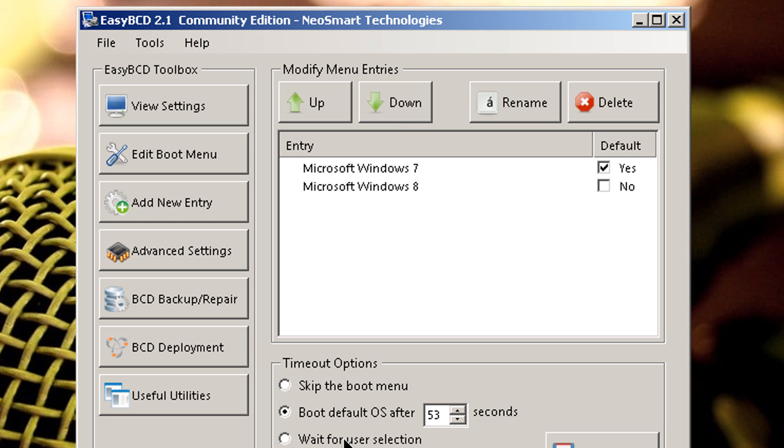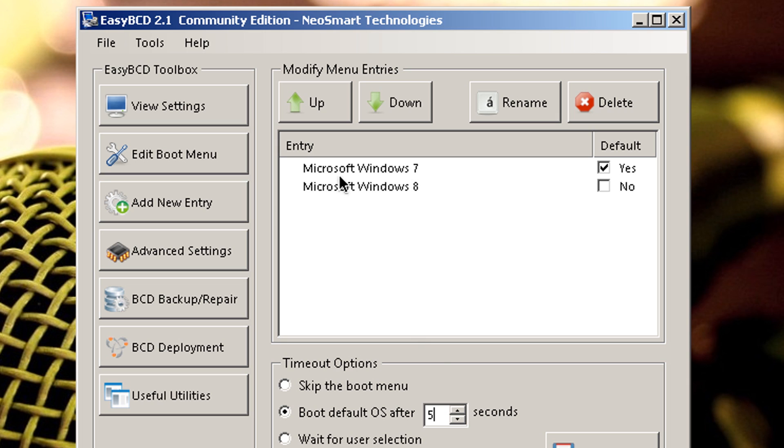If you select boot default OS after whatever seconds, it'll just stay at the boot option how many seconds you put. So for example, I got 53 seconds, so it'll stay in that window for 53 seconds. If you put five seconds, you only have five seconds to select an operating system. If you don't select within those five seconds, it's automatically going to boot into your default operating system, which is Windows 7.